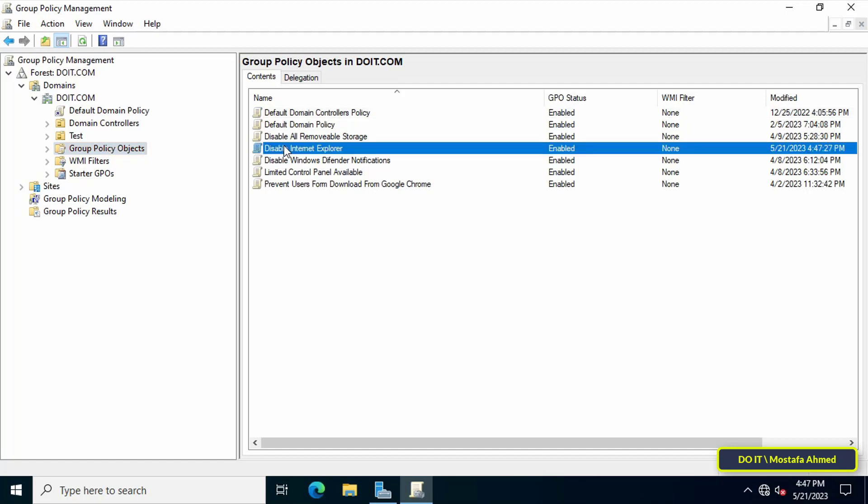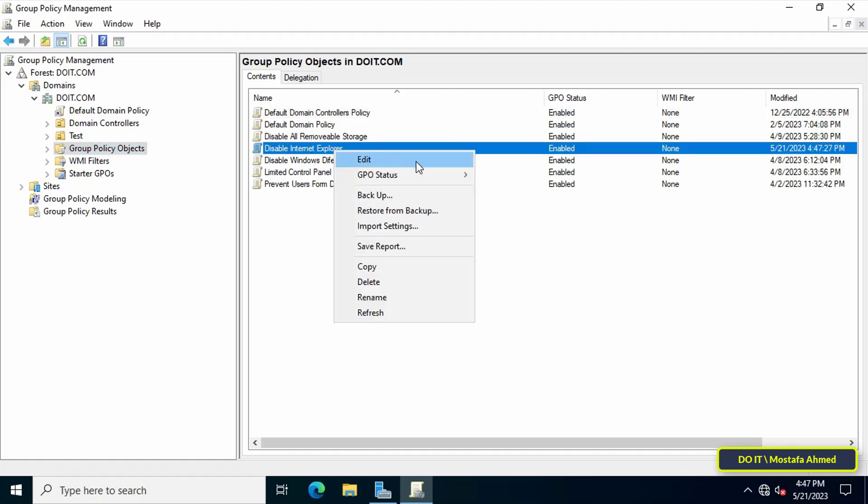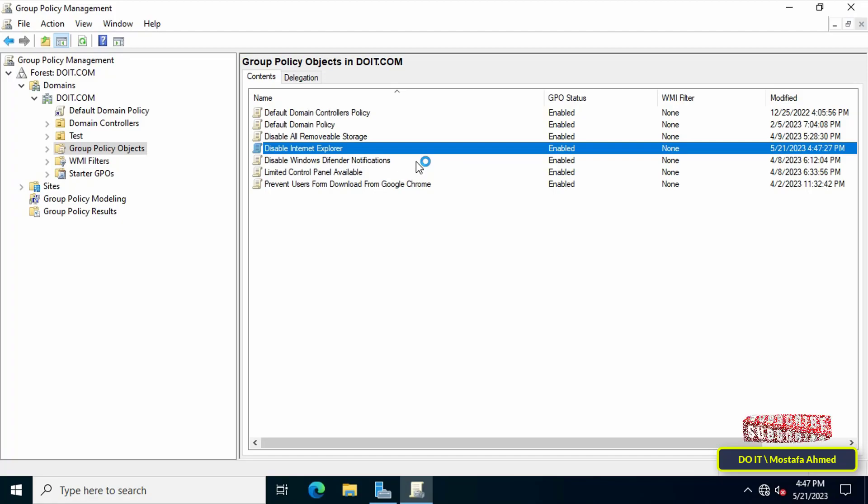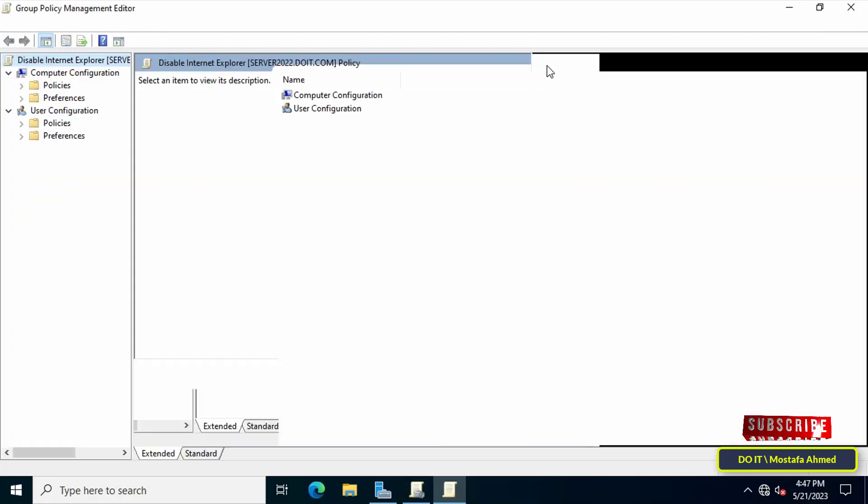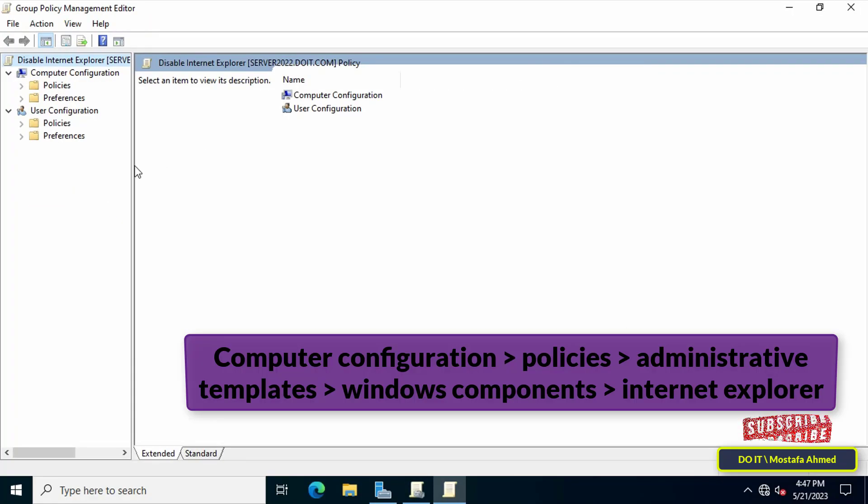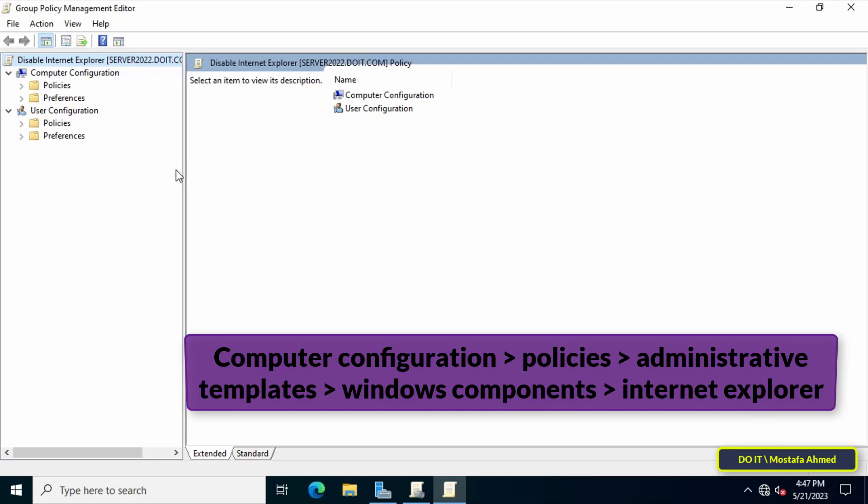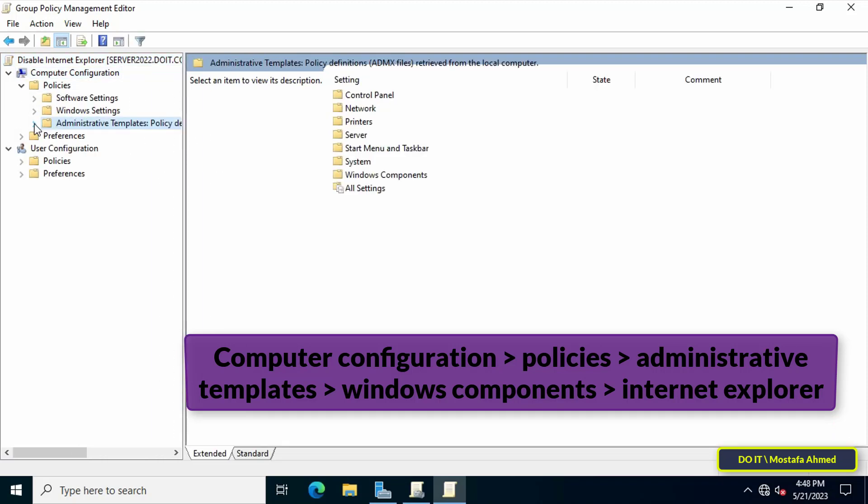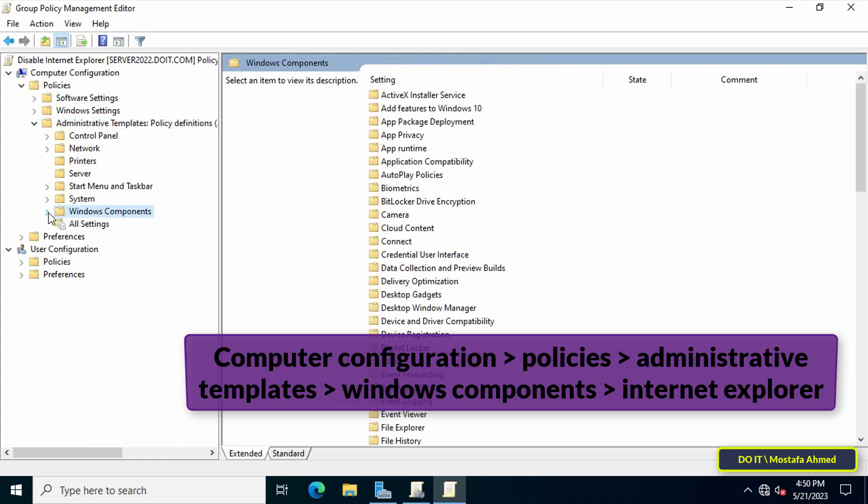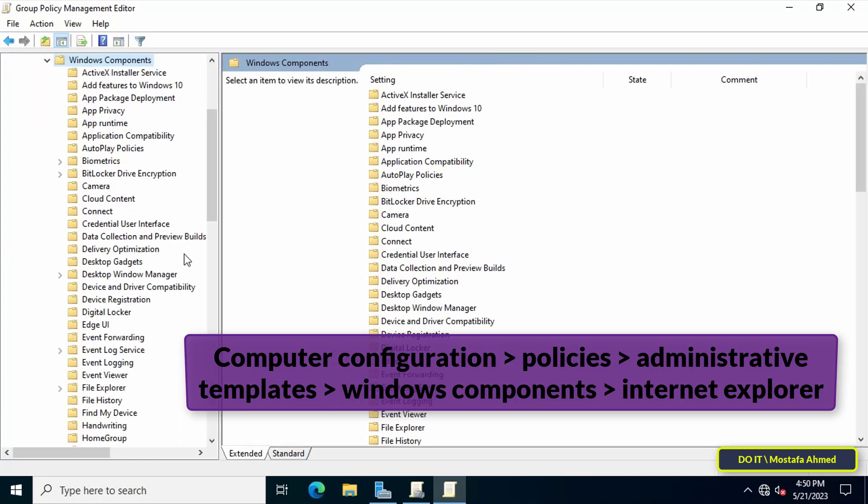From the menu select Edit. This will open Group Policy Management Editor window. Then move to the left and access the path shown in front of you on the screen. I will leave you the path in the description of the video to facilitate access to the policy you want.